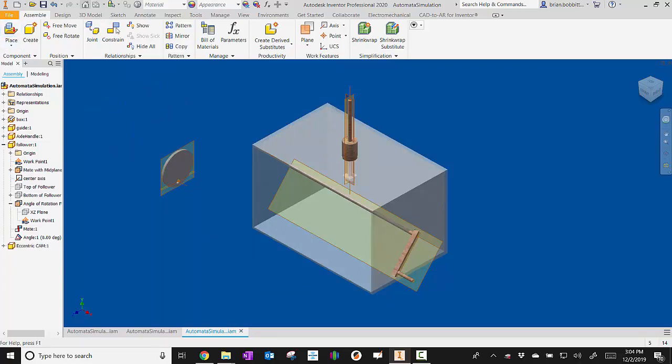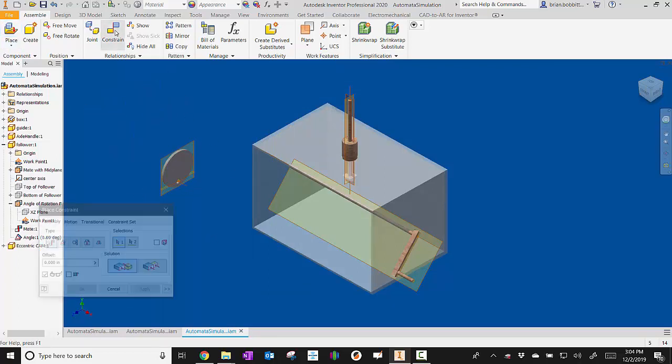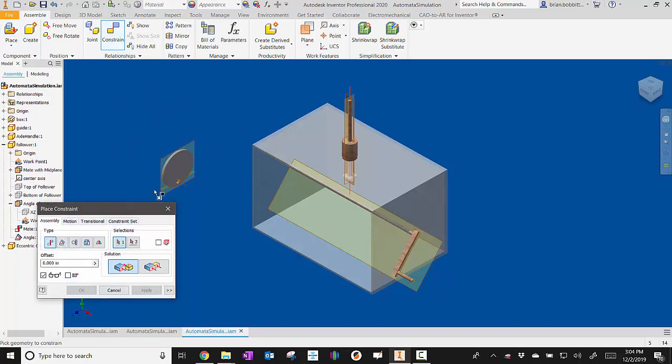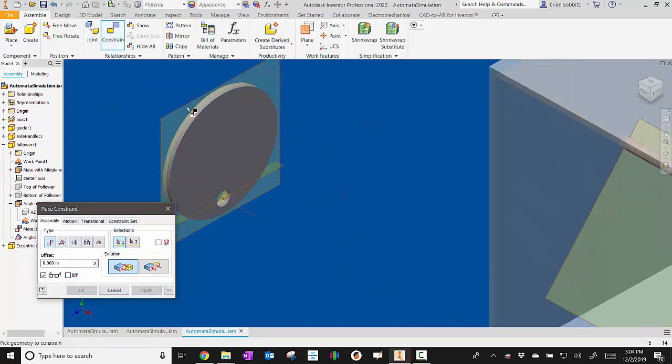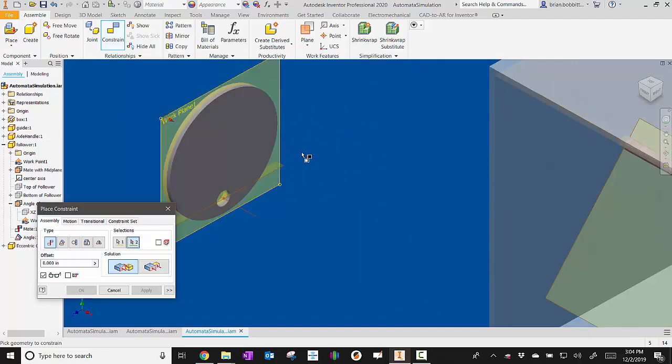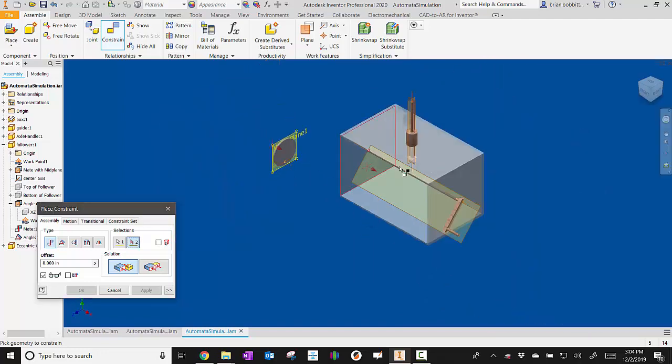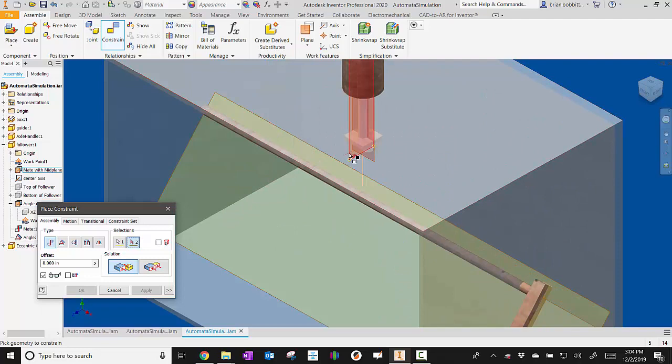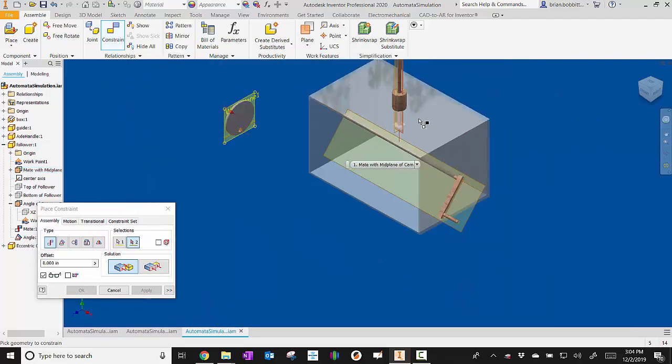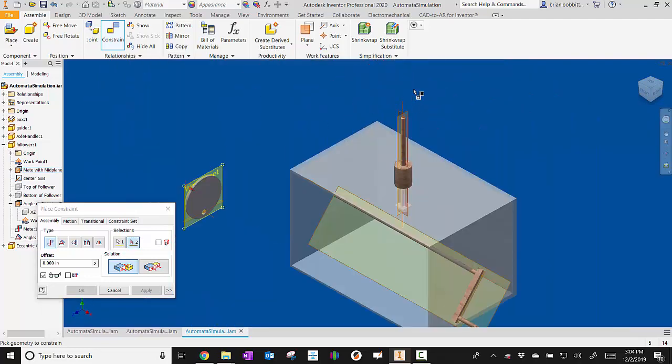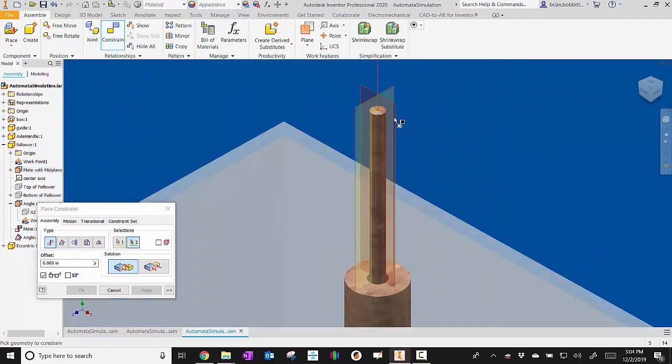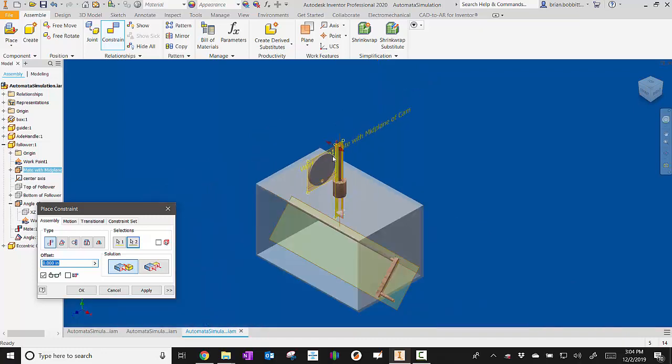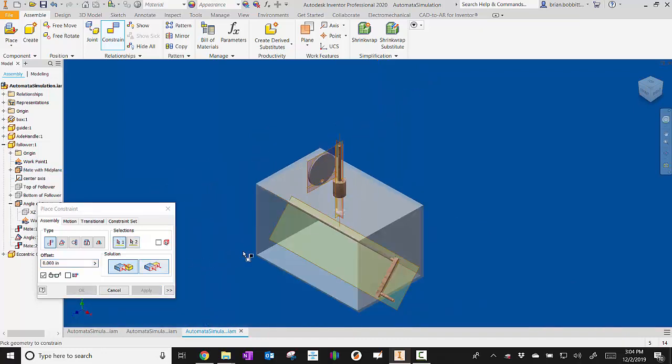And I'm going to go to constraint. And I'm going to mate the midplane here, so the plane that runs in the middle of the cam. I'm going to click that. I'm going to mate it to the midplane right here of the follower. So let's zoom out so you can kind of see where we're at here. We're actually on this one, the one going up and down vertically there. So we'll click on that, and you'll see that it mates those two planes together. So I'll apply that.